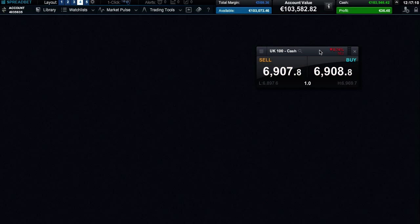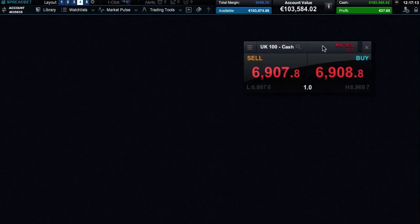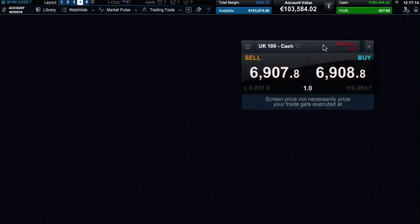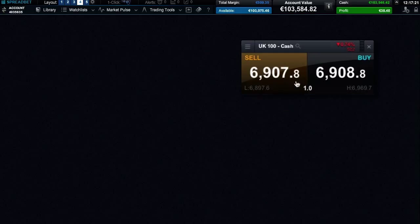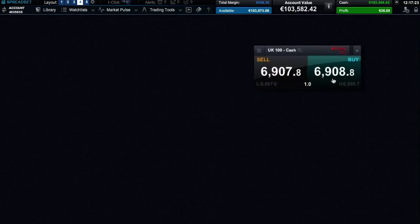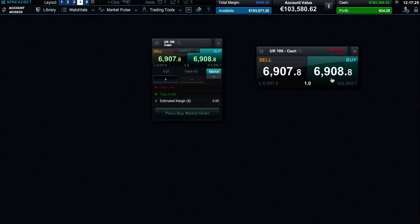Each product has a live streaming buy and sell price. Use the buy price if you think the price is going to rise, and the sell price if you think it's going to go down. In this example, we will buy. Clicking on the price launches an order ticket.